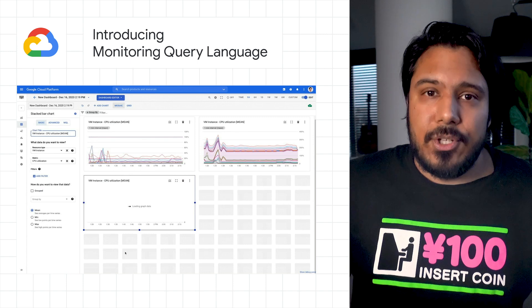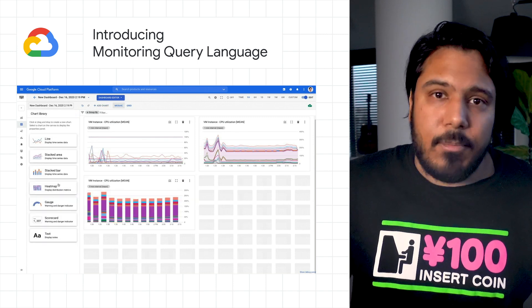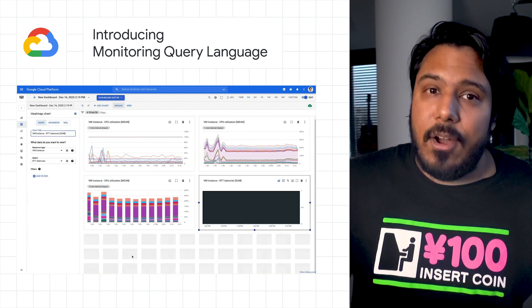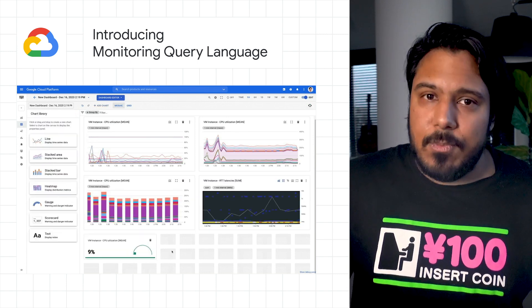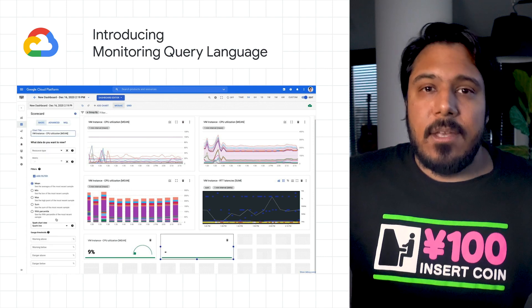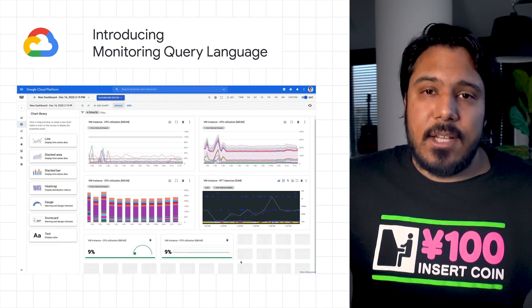You can also apply mathematical, logical, and table operations, and other functions to metrics, and much more. Check out the post to get started.